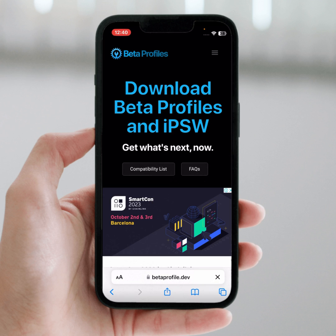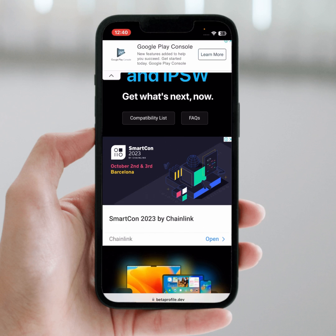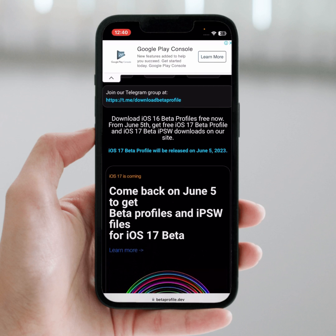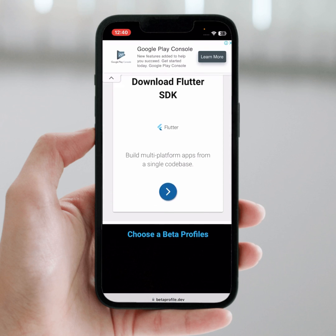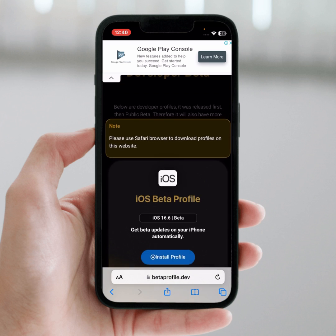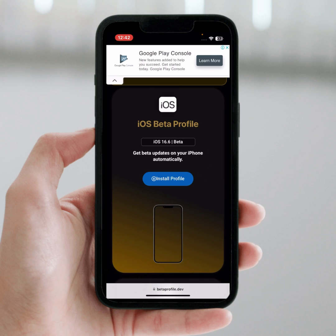From here, scroll down. As you can see, there is iOS 16.6 beta, and after that you can easily download iOS 17.